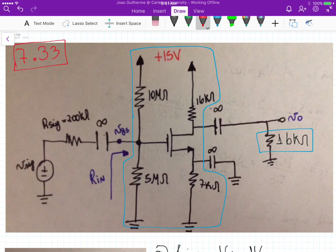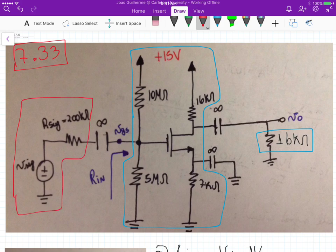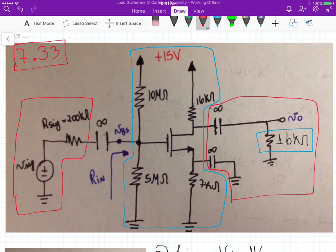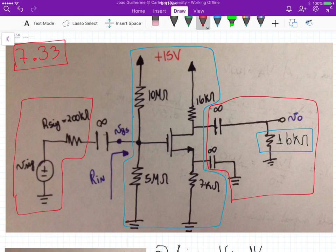We ignore this part here and this part outside for the bias analysis, because these capacitors with infinite capacitance — for DC values they work as an open circuit, so they basically decouple the output and the input signal.